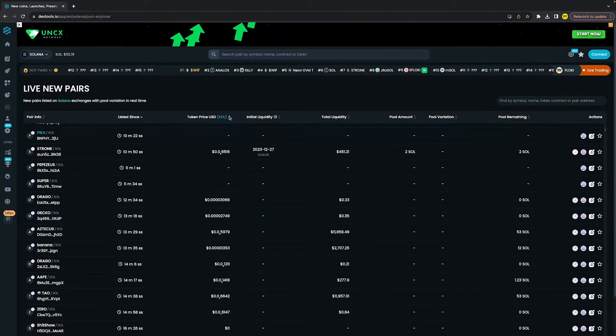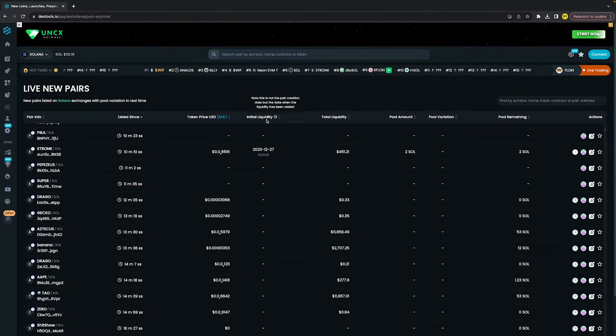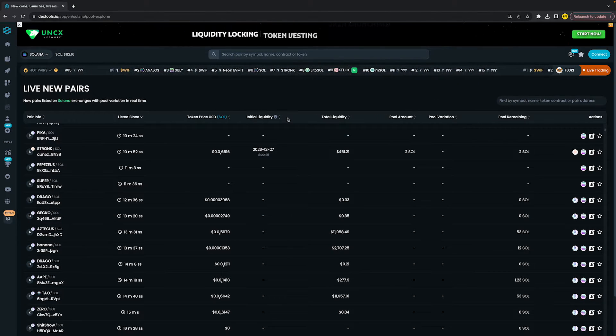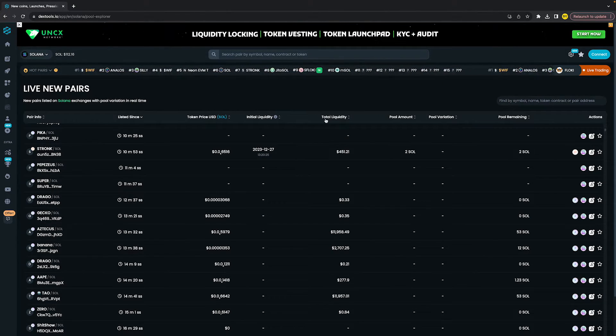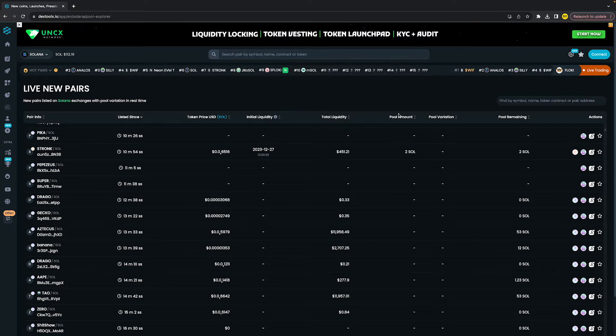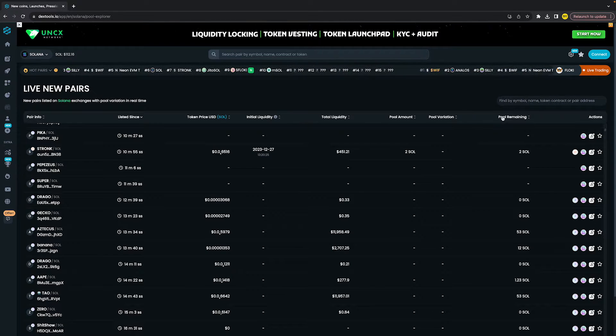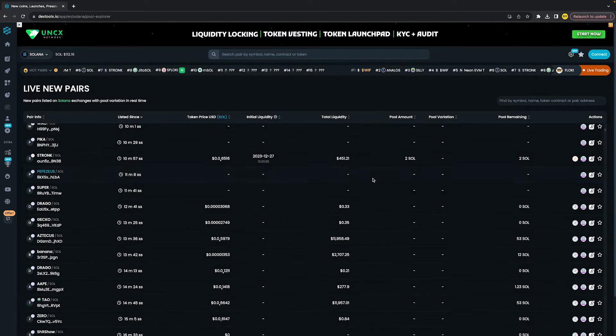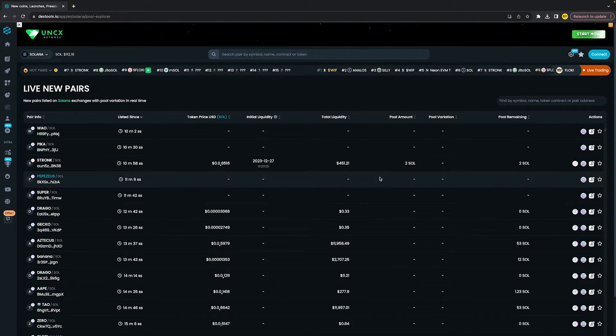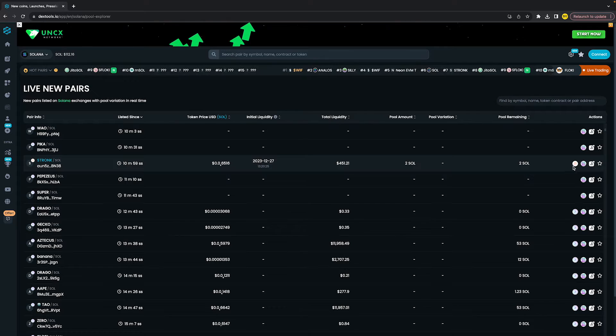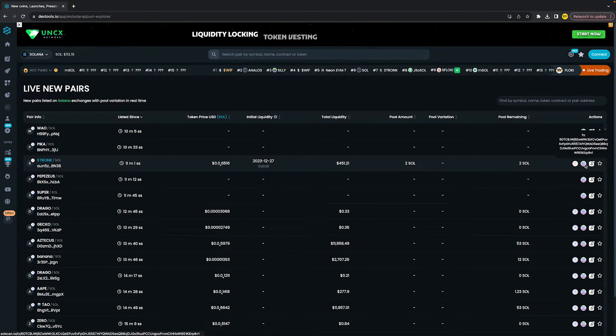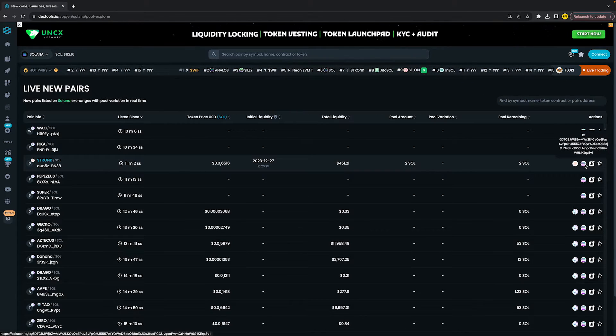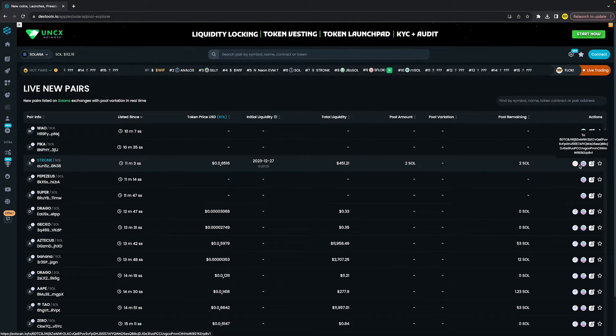Such as token price, initial liquidity, total liquidity, pool amount, pool variation, and pool remaining, and all those kinds of things. Then here at the right, you also have a lot of information such as Solscan, where you can buy, and also the actual chart.